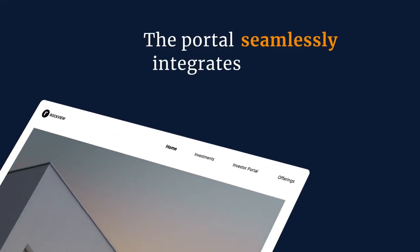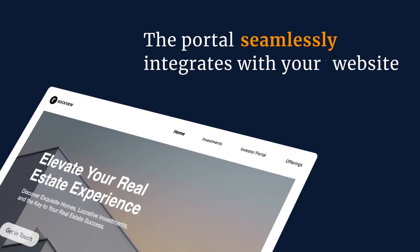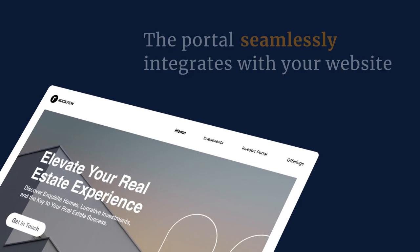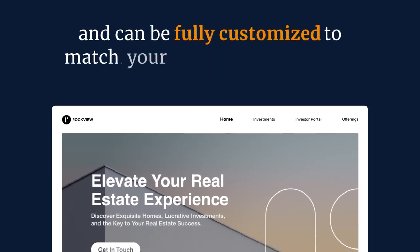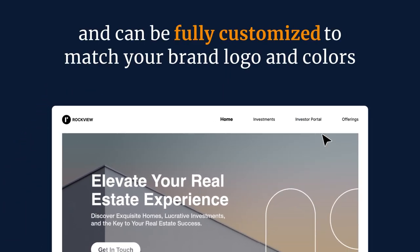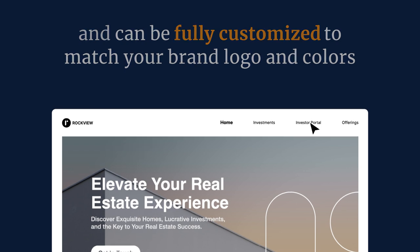The portal seamlessly integrates with your website and can be fully customized to match your brand logo and colors.